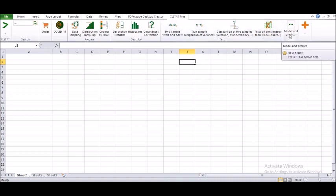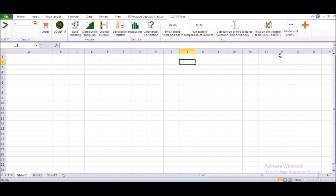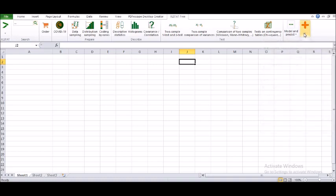For modeling and prediction, they haven't kept a separate tab for analysis, which is only available when you purchase it. In the free Excel Stat, you have linear regression, ANOVA, smoothing and Fourier transformations for the modeling and prediction part.